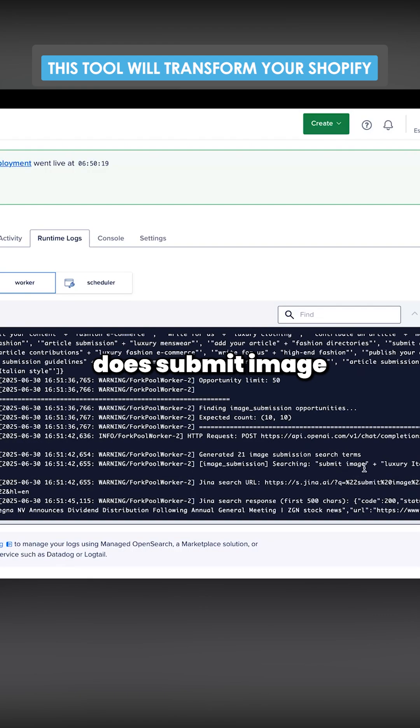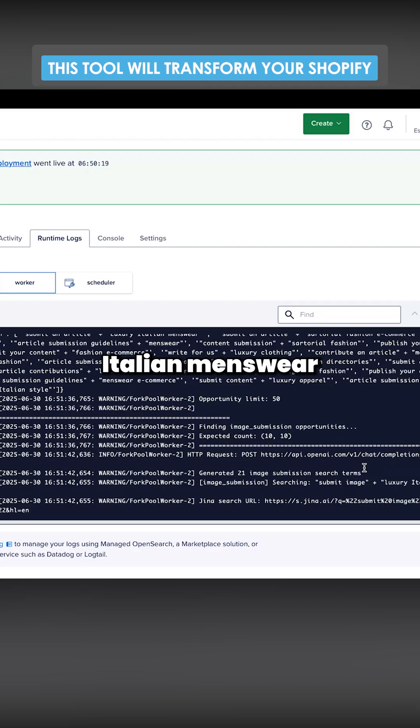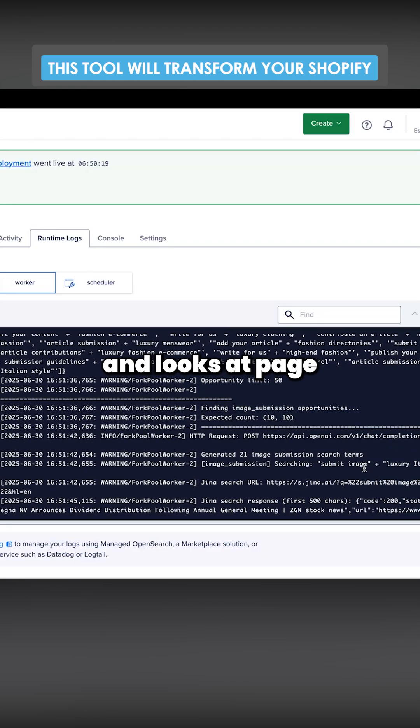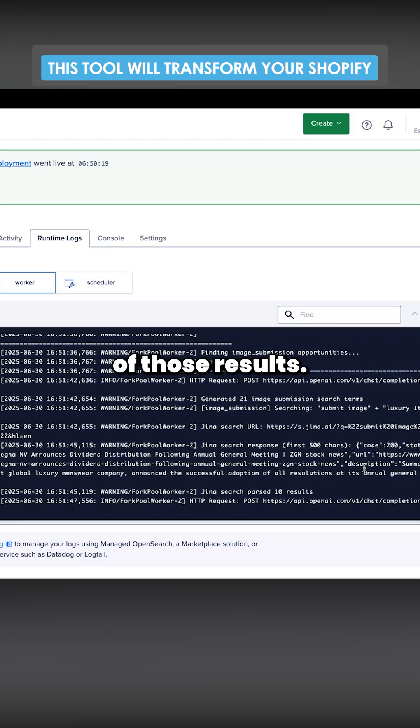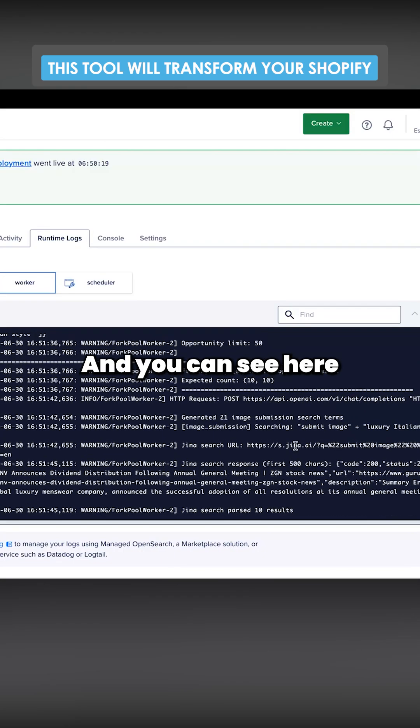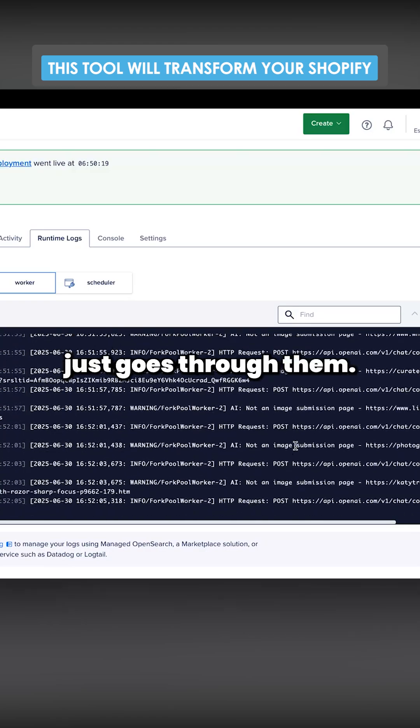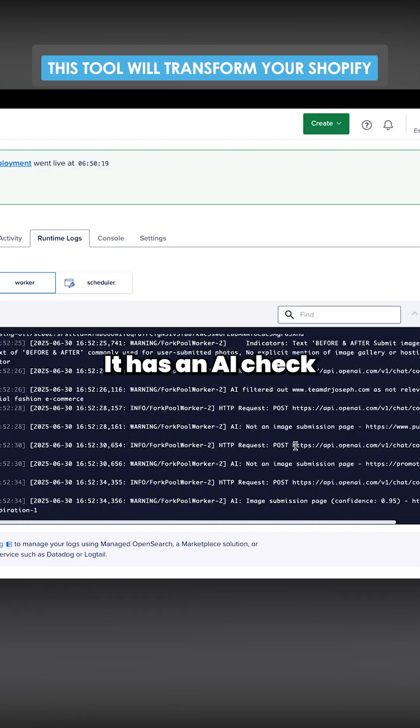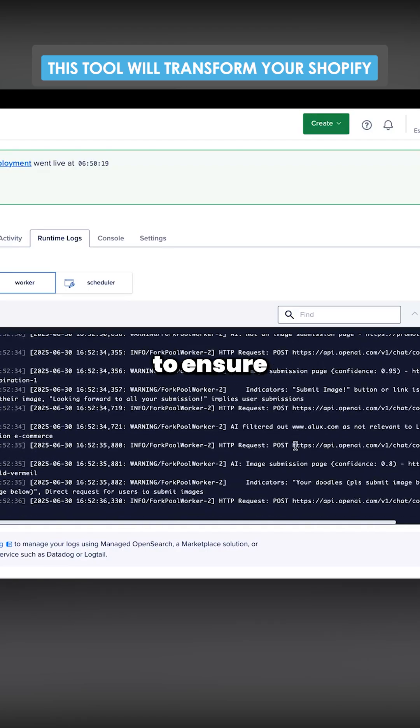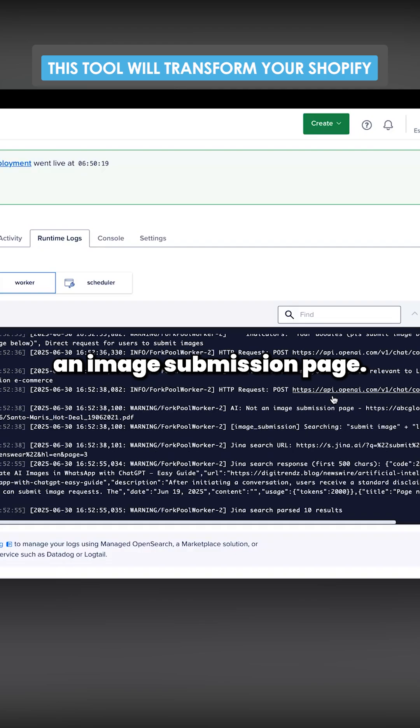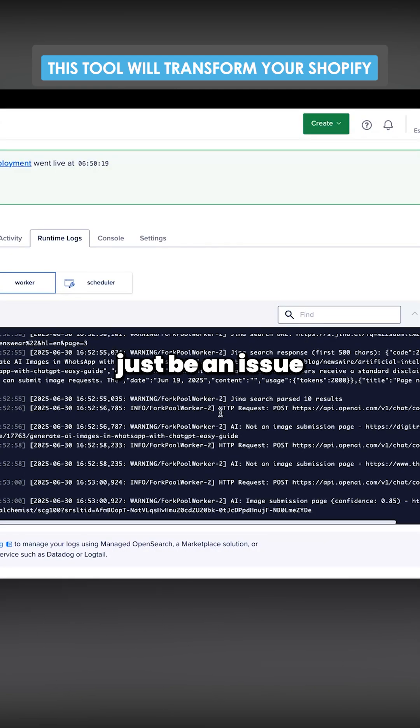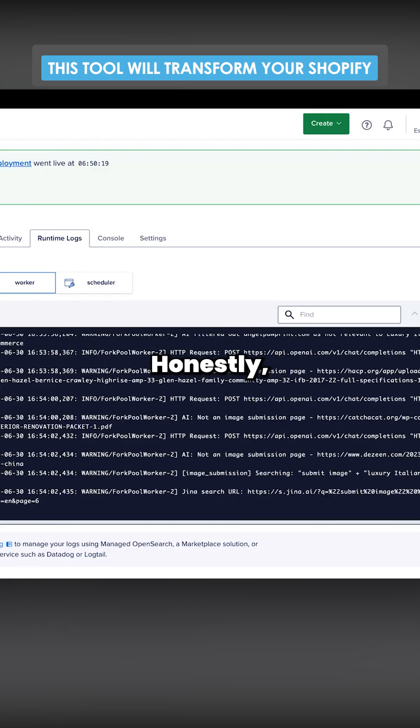So what it does is it does submit image plus luxury Italian menswear and looks at page one of those results. And you can see here, it basically just goes through them. It has an AI check to ensure that it actually is an image submission page. Hasn't managed to find any yet, but that might just be an issue with the prompting.